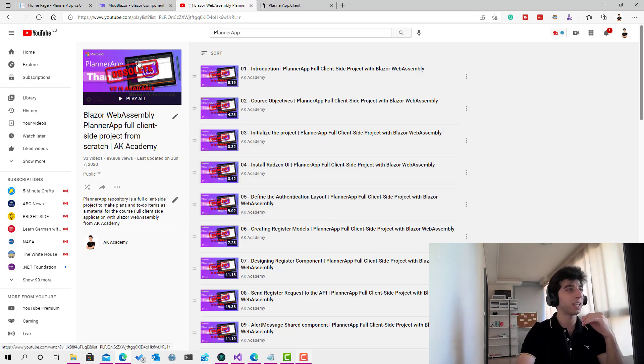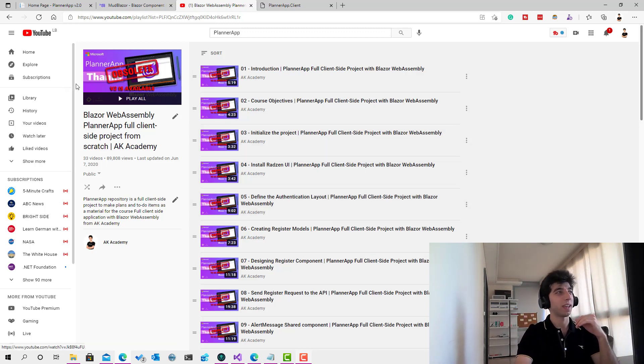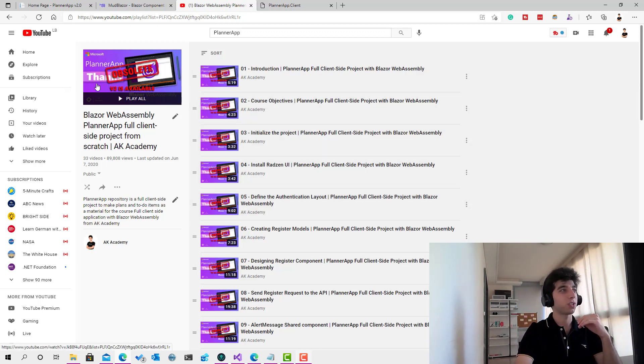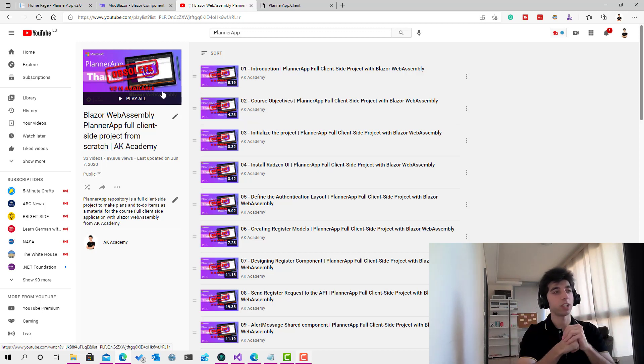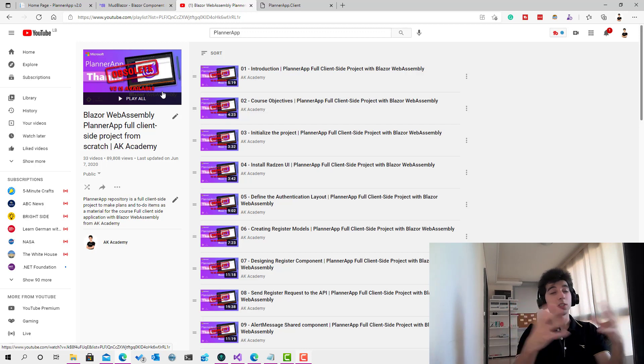If you check the thumbnails, it says obsolete version 2 is available, and right now we are in version 2. What's going to be the difference? Everything is going to be different. First of all, we'll use .NET 5 and all the new technologies in Blazor.